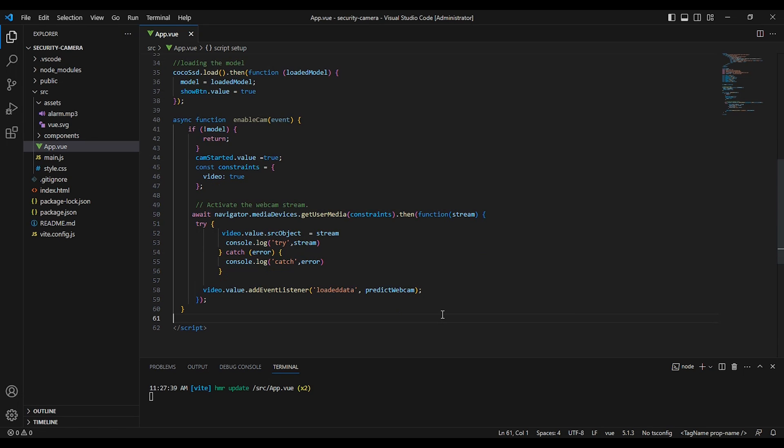And we add a listener to our video element to feed the prediction webcam functions that we will create later, so we can predict what is on the screen.